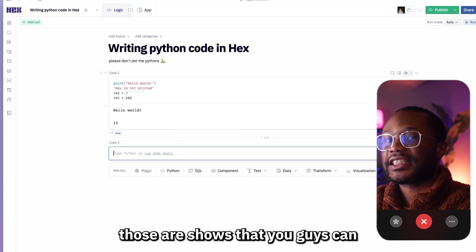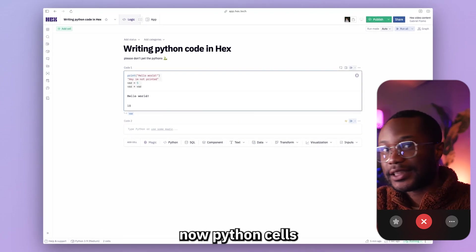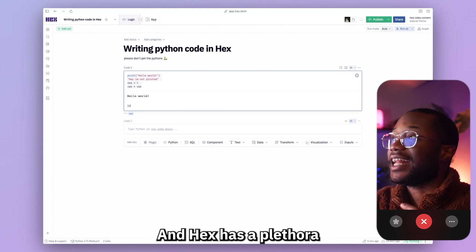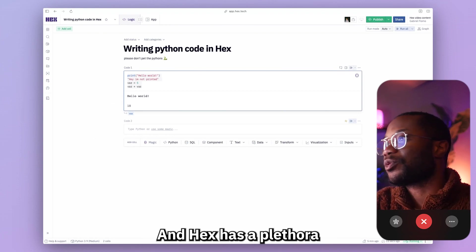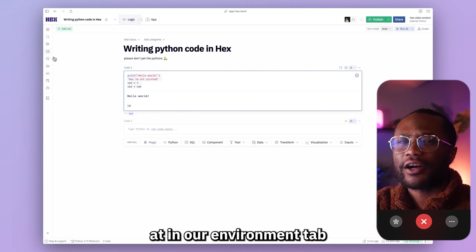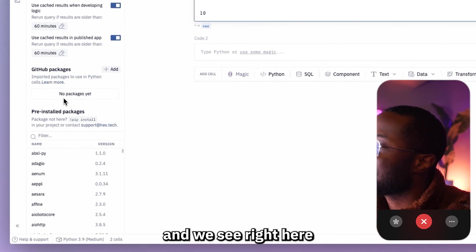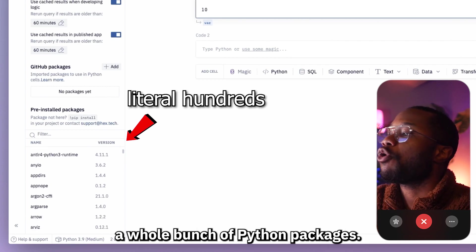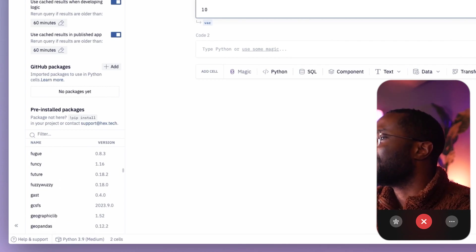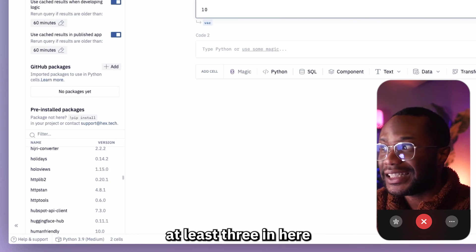Python cells also support the use of packages such as numpy and pandas. Hex has a plethora of pre-installed packages that you can choose from, which we can see in our environment tab. Let's head to the environment tab and we can see a whole bunch of Python packages in there.